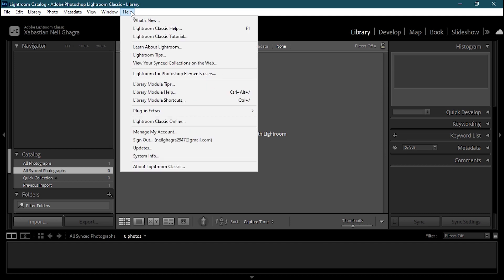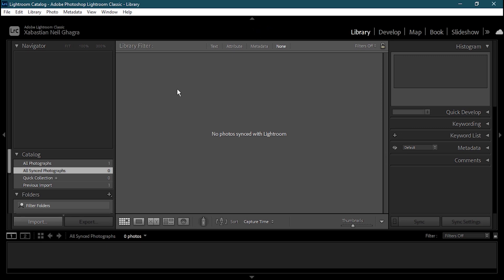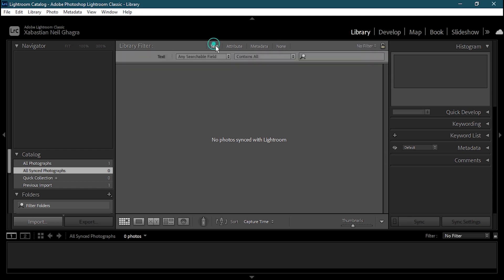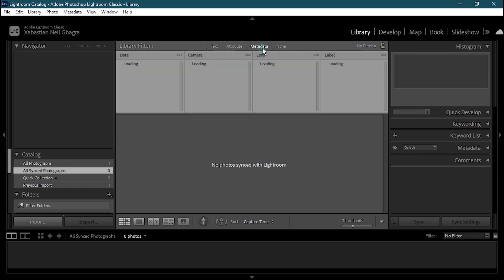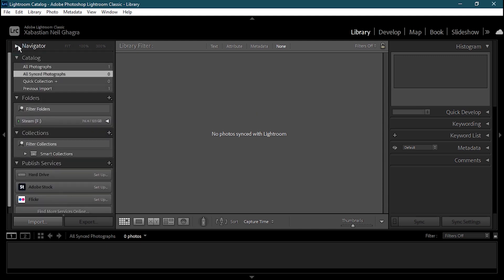At the end of the menu bar we have the Help tab. When you open Lightroom you'll see this space, called the Library Filter, where you can select photos. You have text, attributes, metadata, and select none options. This is where all the photos are going to appear. Then we have the Navigator, which helps you find your photos or videos from anywhere on your PC.